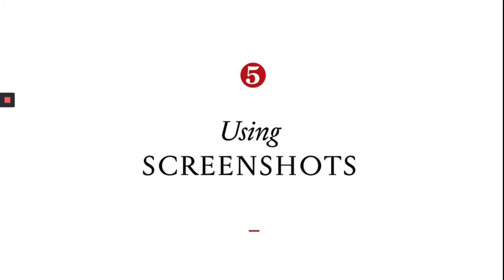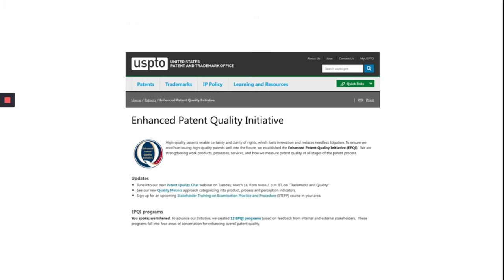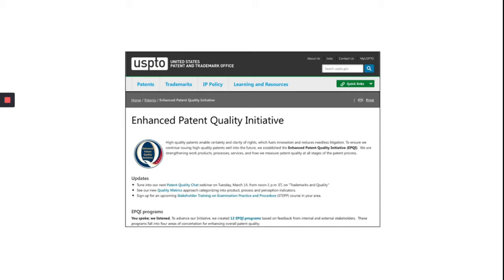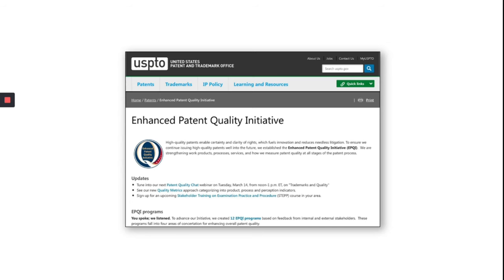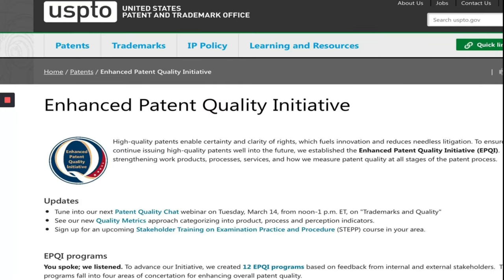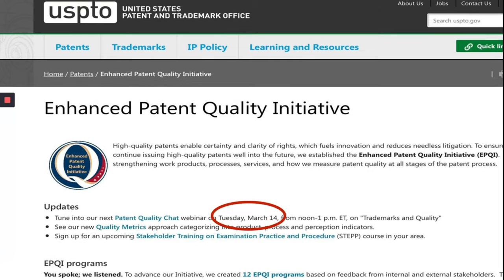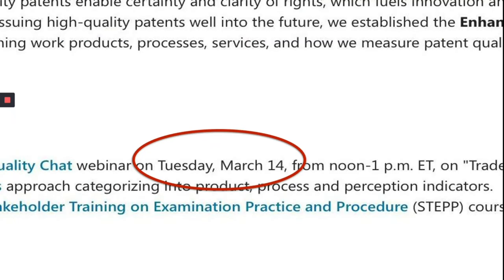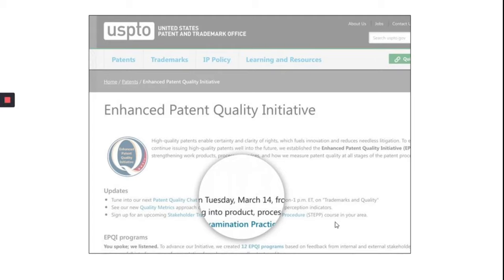Using screenshots — sometimes we have to use screenshots to explain certain points. We can add a border to the screenshot and even a shadow so that it looks less confusing and does not merge with our background. Another important thing is to make the screenshot bigger and highlight only what is important from it. We can use arrows or a circle to highlight the main point.